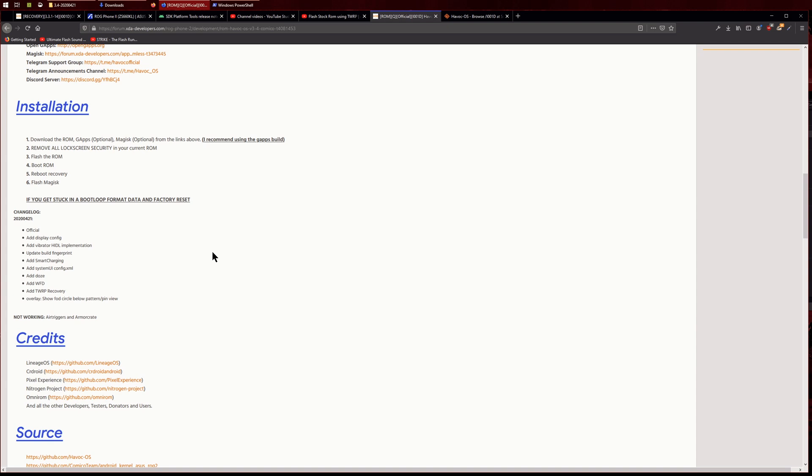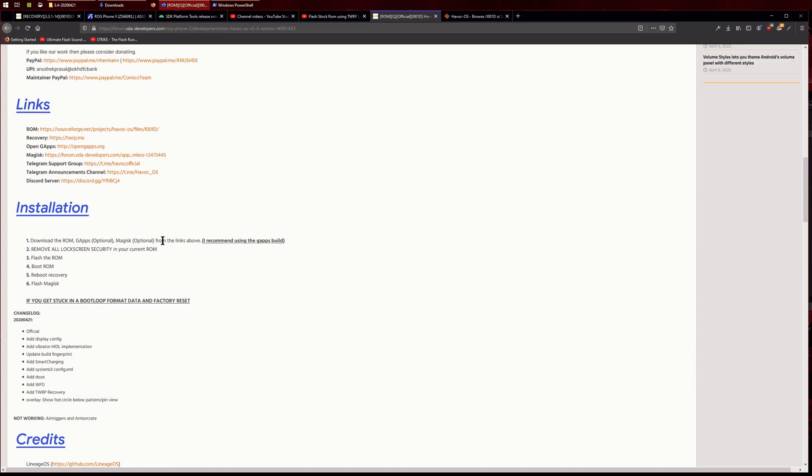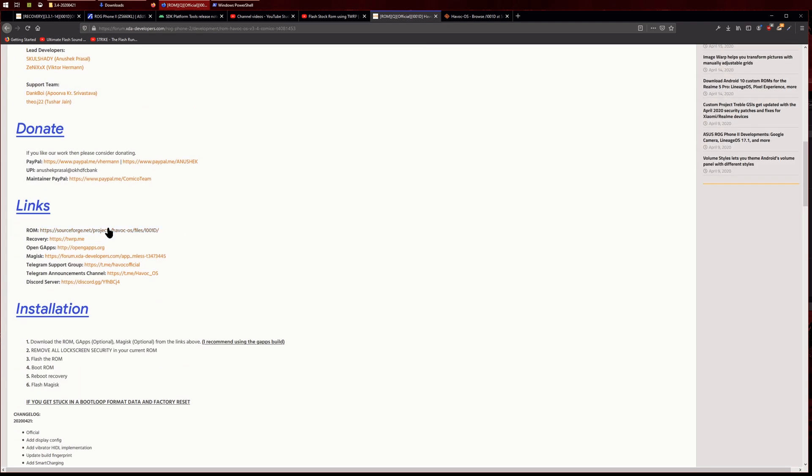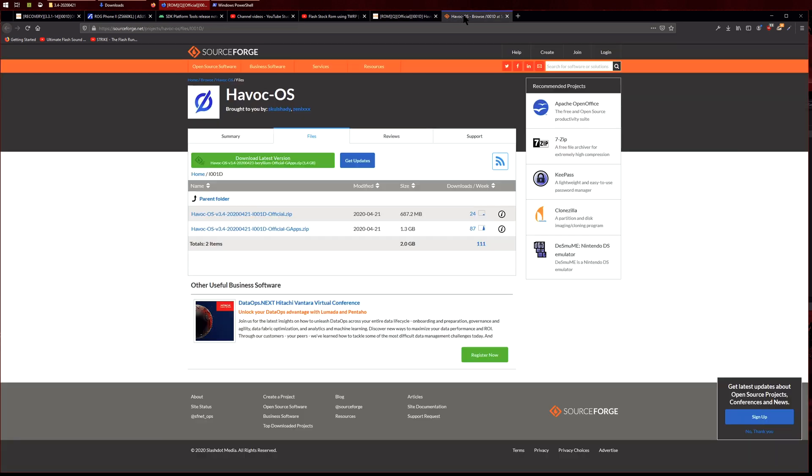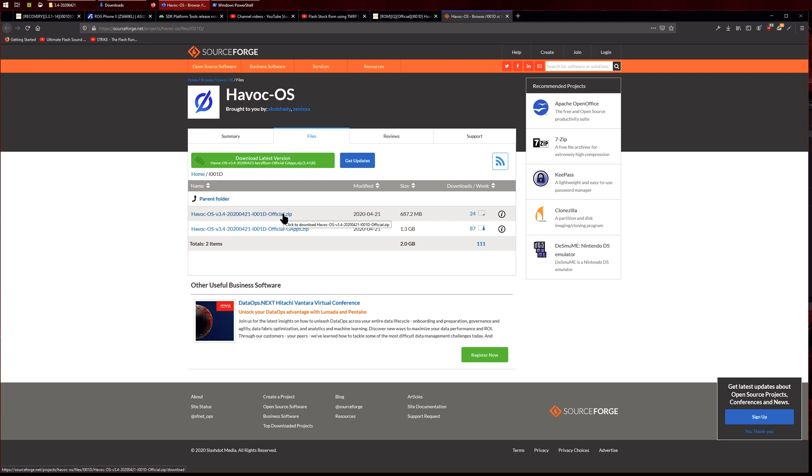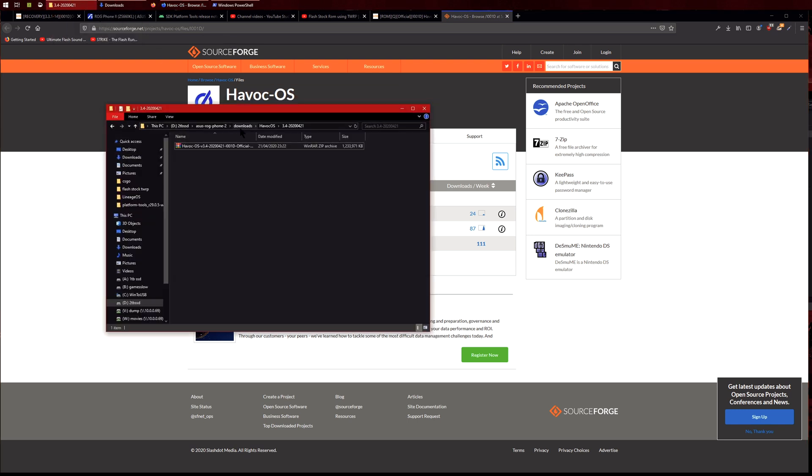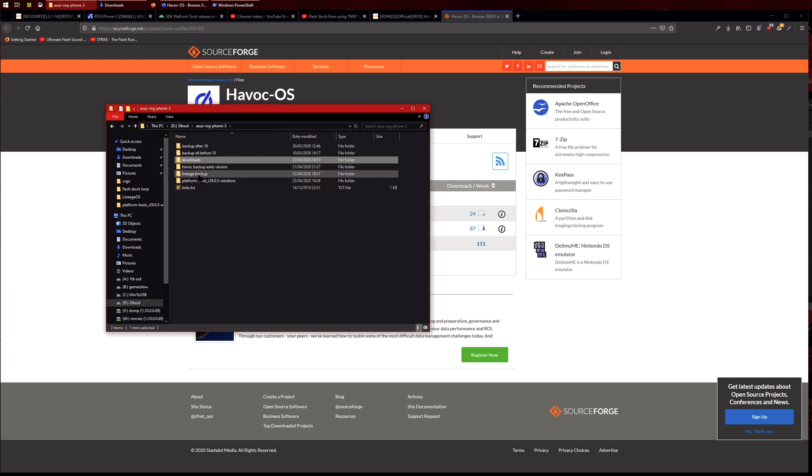So then we can download the ROM here. So click this link, it will go here and I'm going to be using the gapps version. So this basically means that gapps is pre-installed inside the ROM. You can use this one but you will have to flash gapps separately, so I just recommend using this one, it's basically faster. Once you downloaded that, copy it into your platform tools.